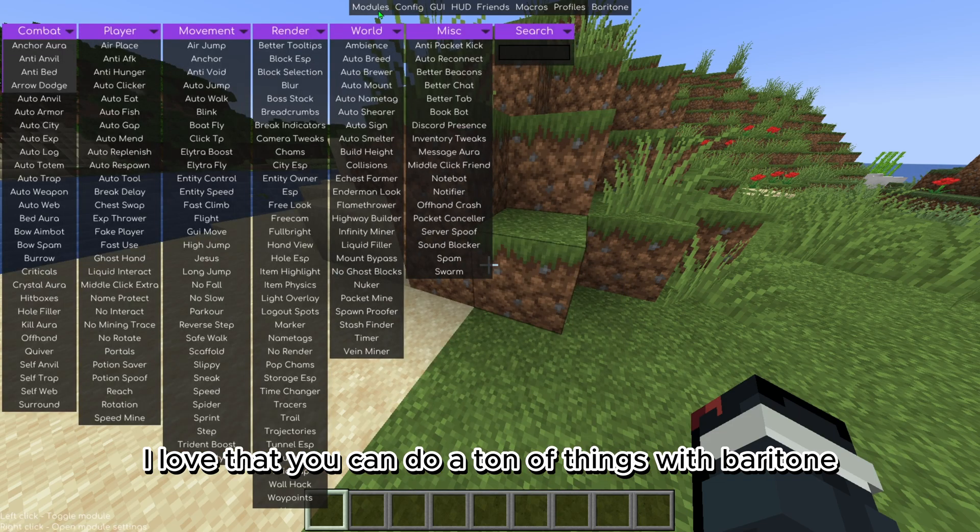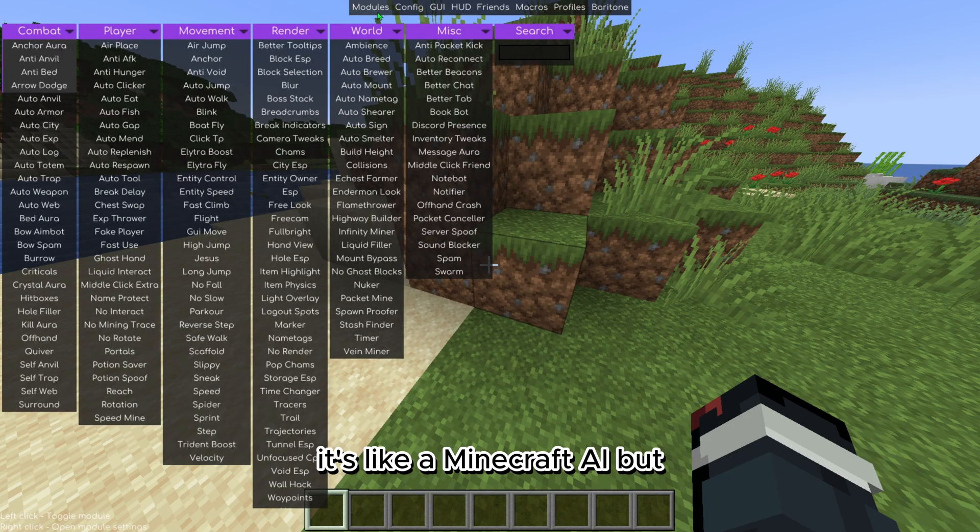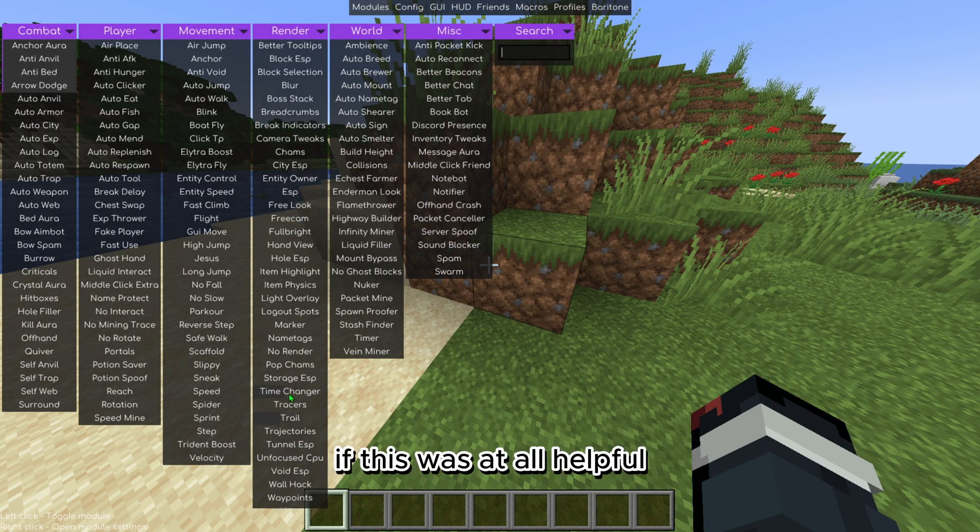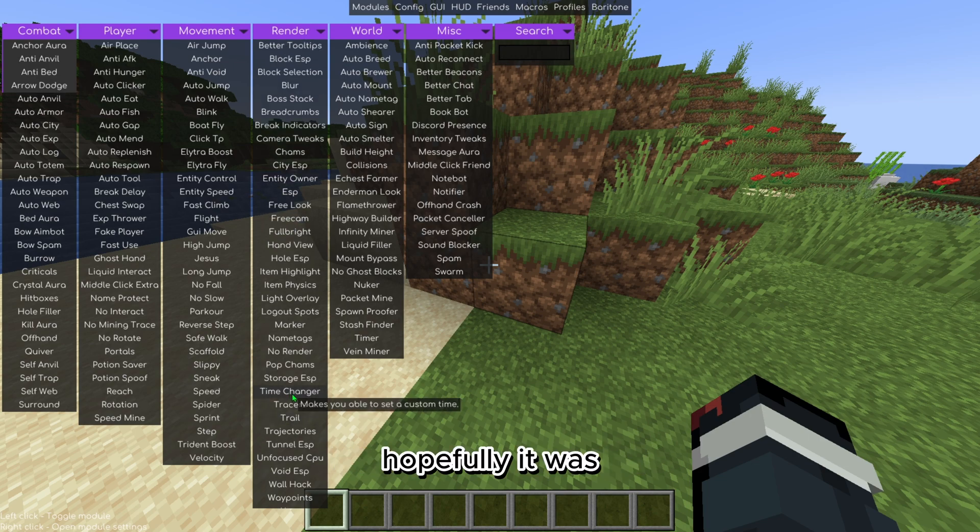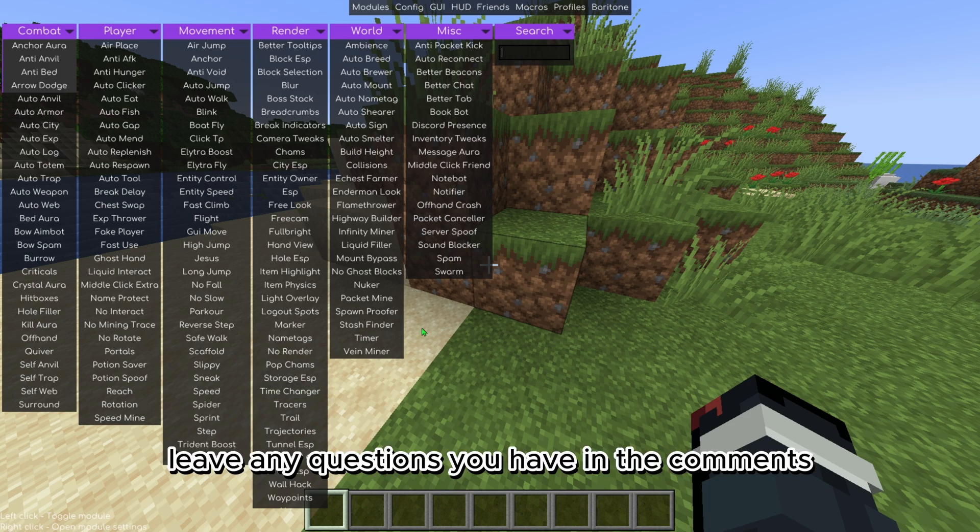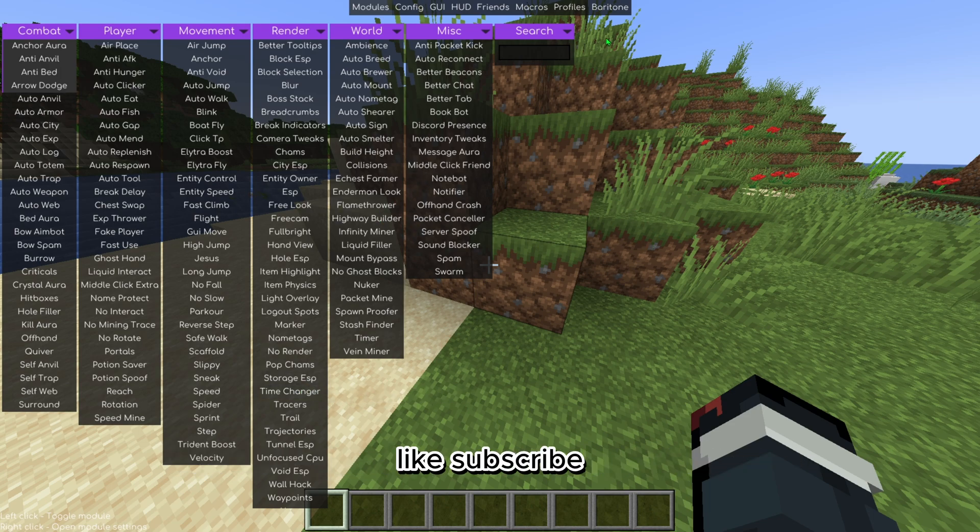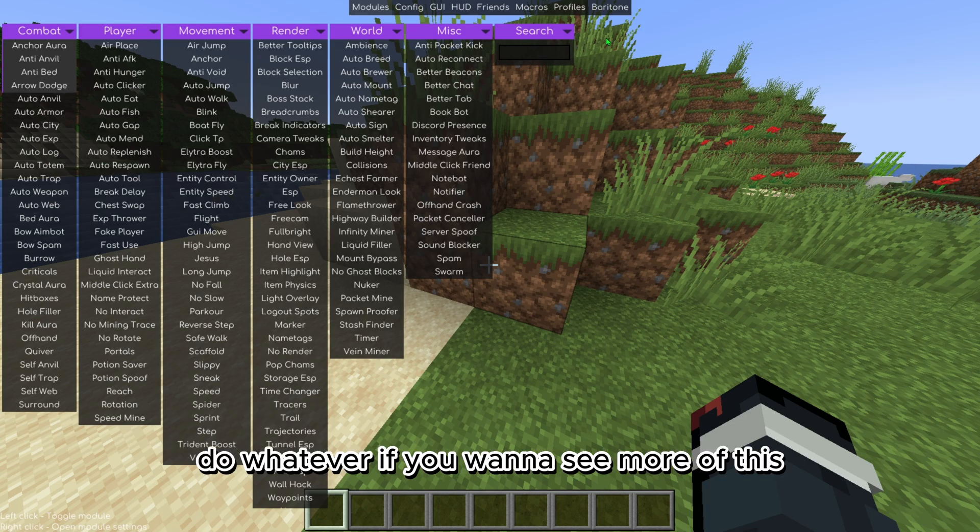I love that you can do a ton of things with Baritone, it's like a Minecraft AI. If this was at all helpful, hopefully it was, leave any questions you have in the comments. Thank you so much for watching, like, subscribe, do whatever if you want to see more of this or if it just helped you in general. Yeah, thank you so much for watching and bye.